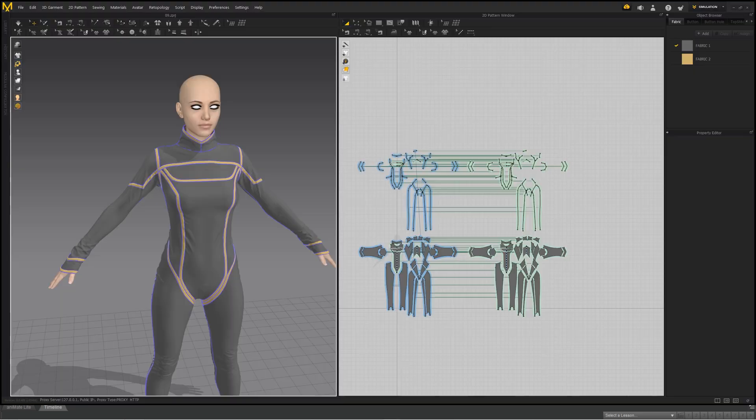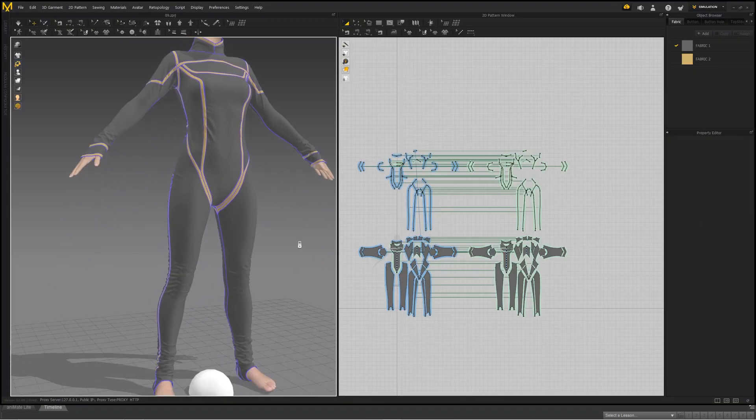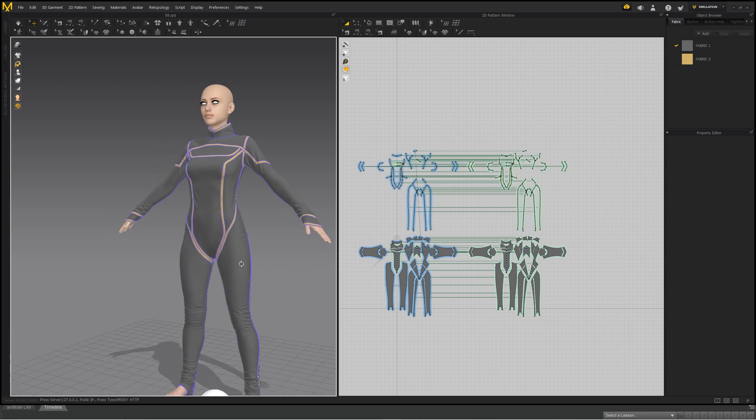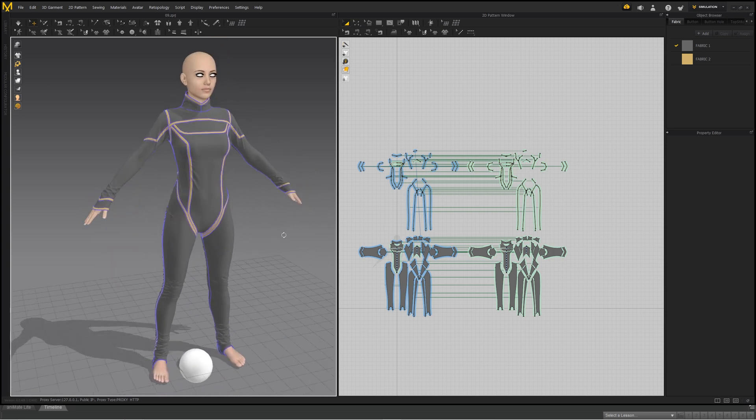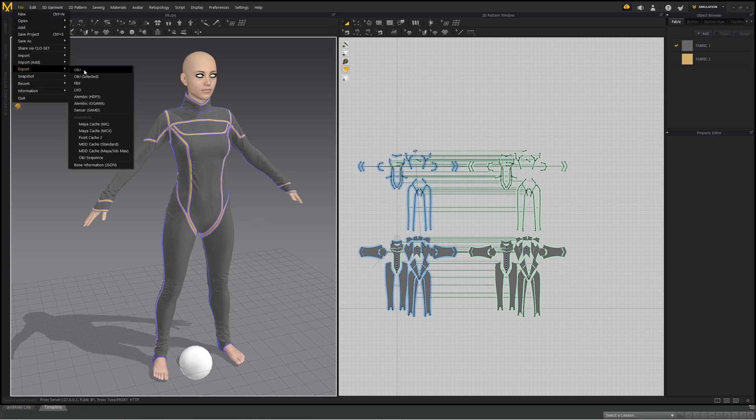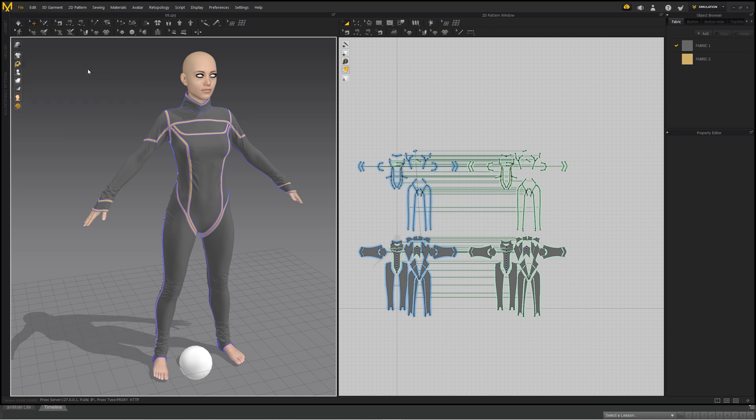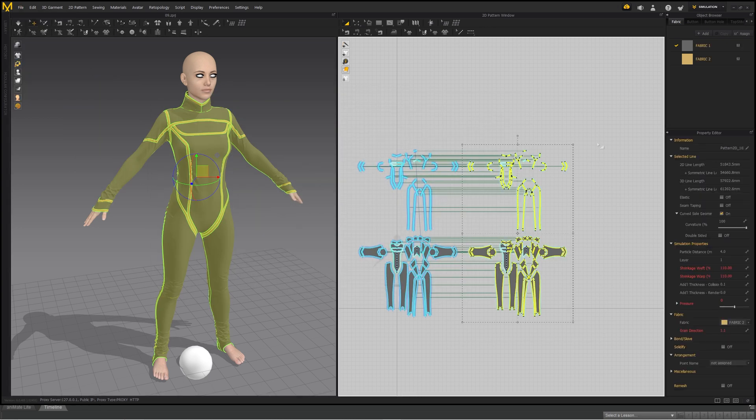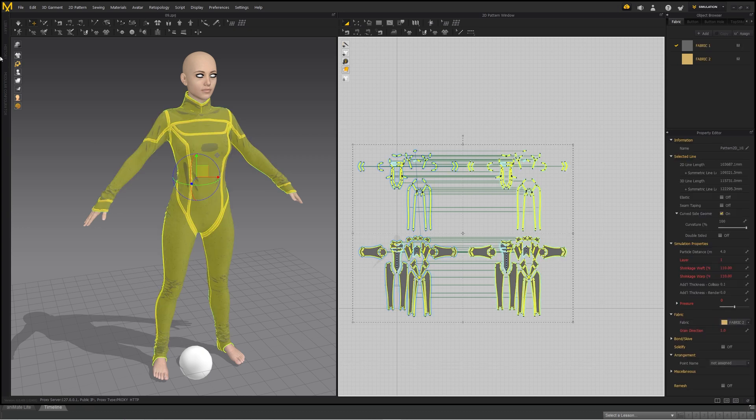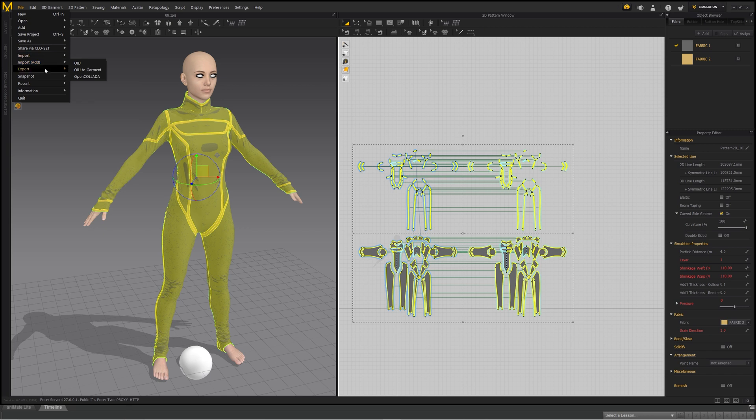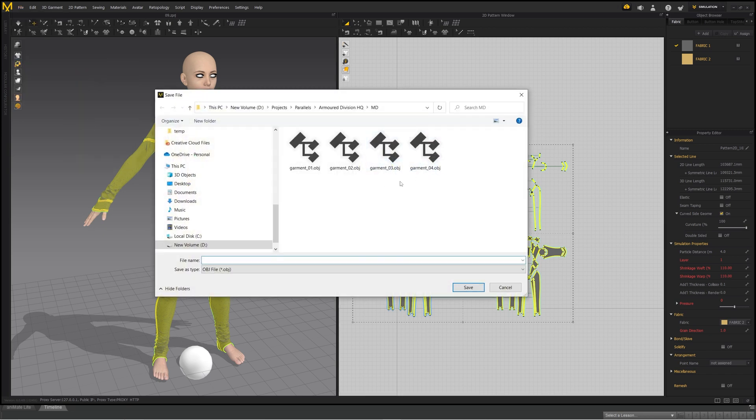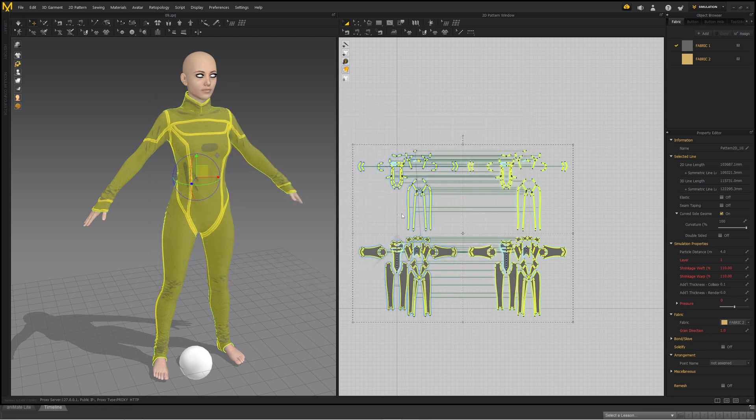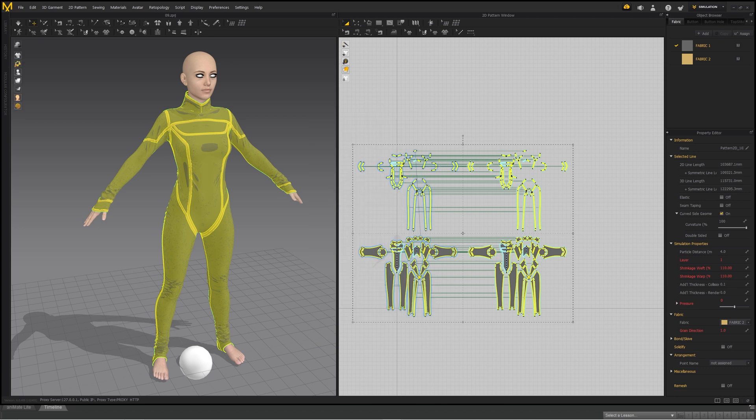As you can see here, I brought this figure in Marvelous Designer and created this garment. So when the garment is complete, you want to export it as OBJ. You want to select your garment first and click File, Export OBJ Selected, and I'm going to save it as Garment 04. You want to make sure that your scale set for centimeters, and I like it as single object welded. Then you click OK.